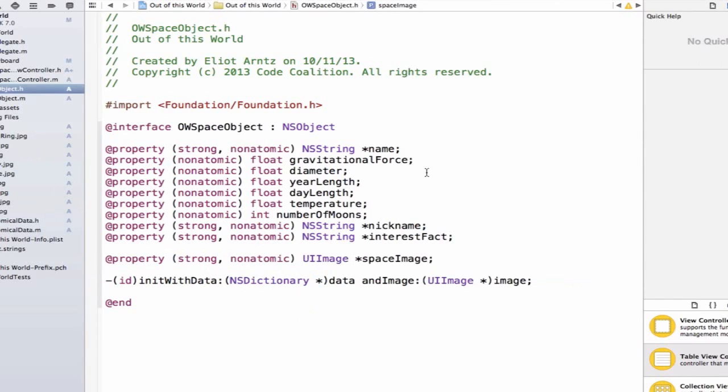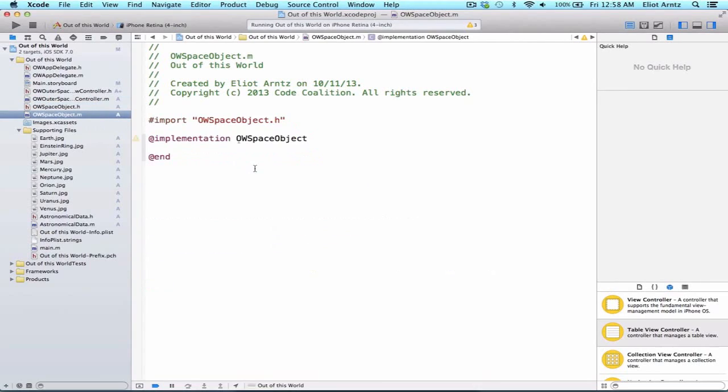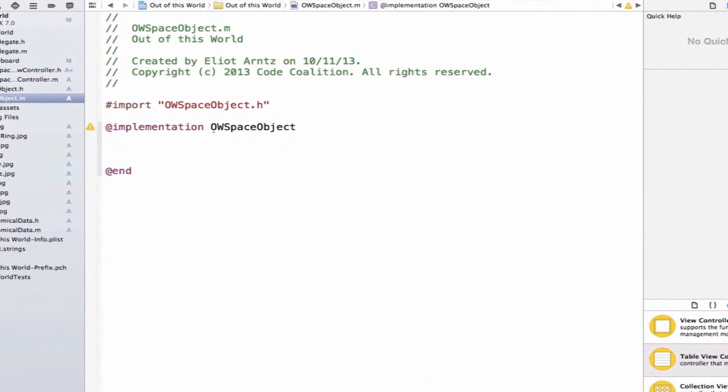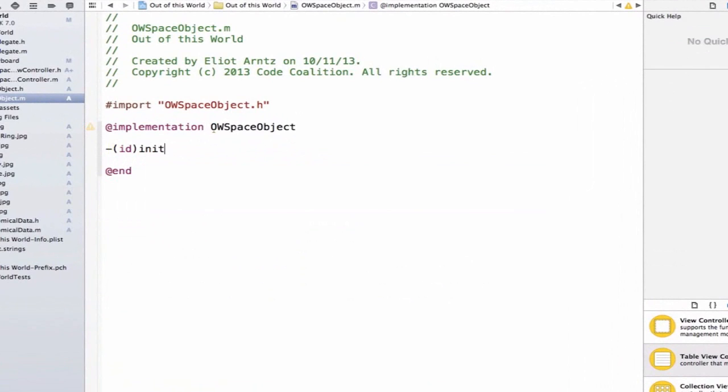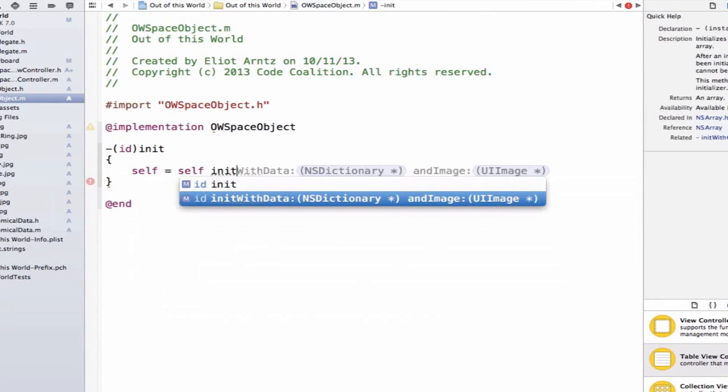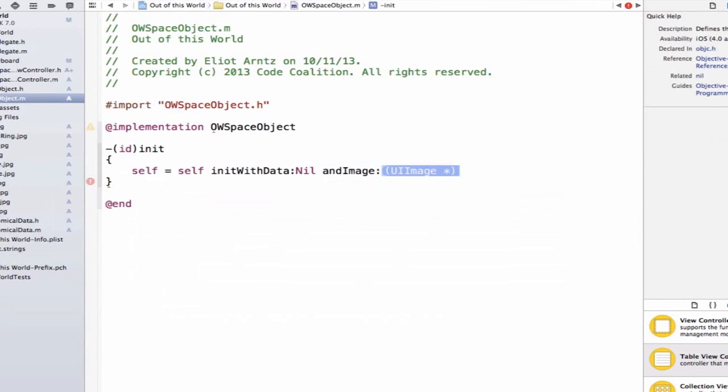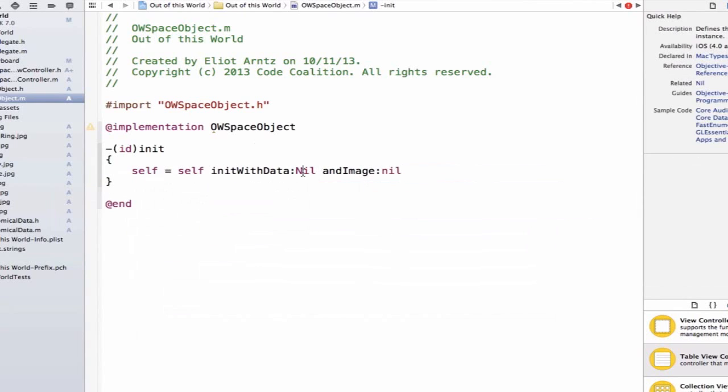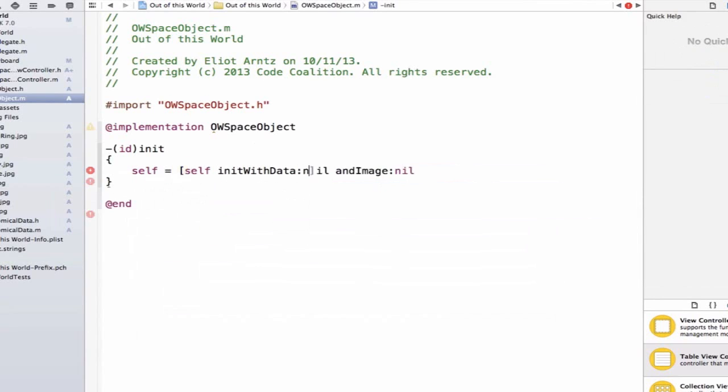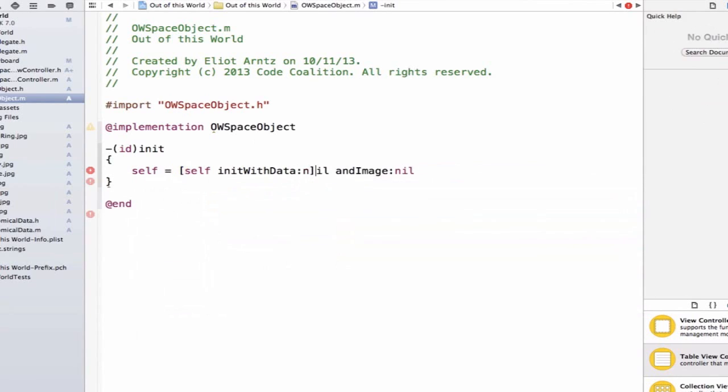Next, let's go into the OWSpaceObject.m file. We need to override the current initializer, which we've seen as just init. So we're going to write id init, and we see the autofill. We're going to add curly braces, and inside of it, we're going to write self is equal to self initWithData, and we can pass nil and nil in. Make sure to use a lowercase here for nil.